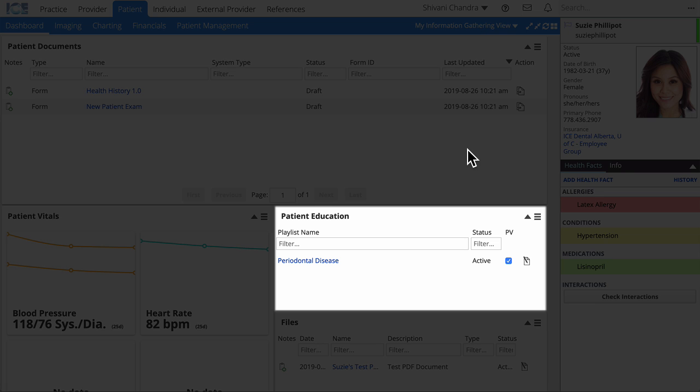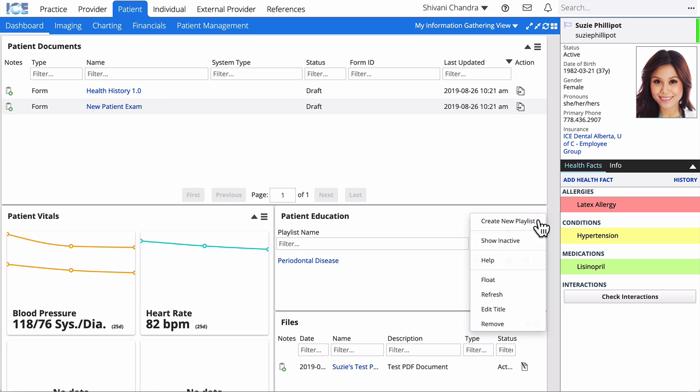To create a new playlist, select the Patient Education Panels menu and choose Create New Playlist.